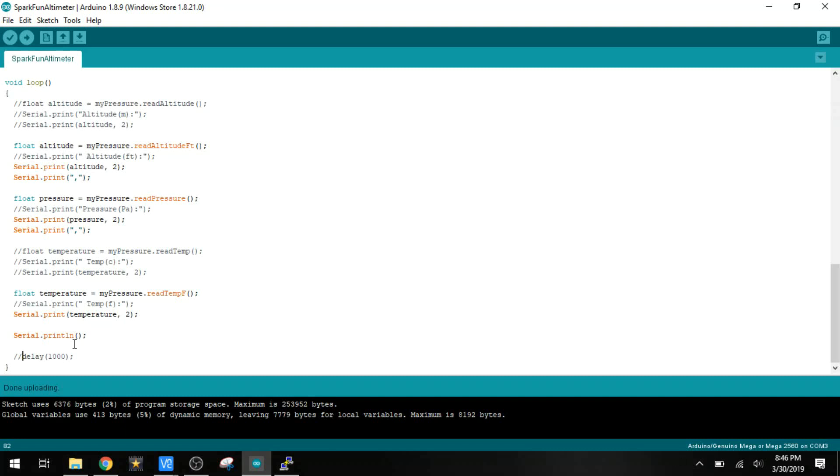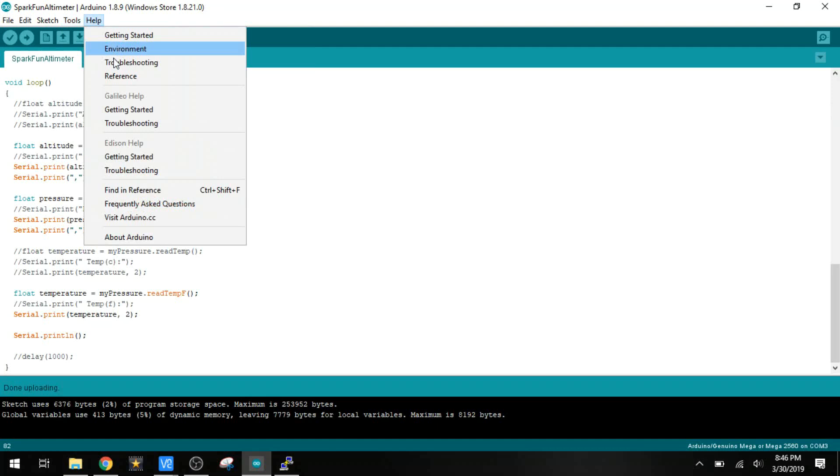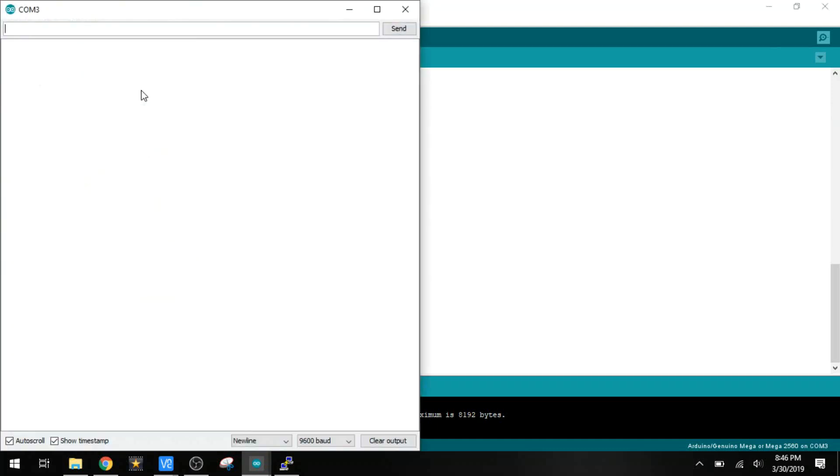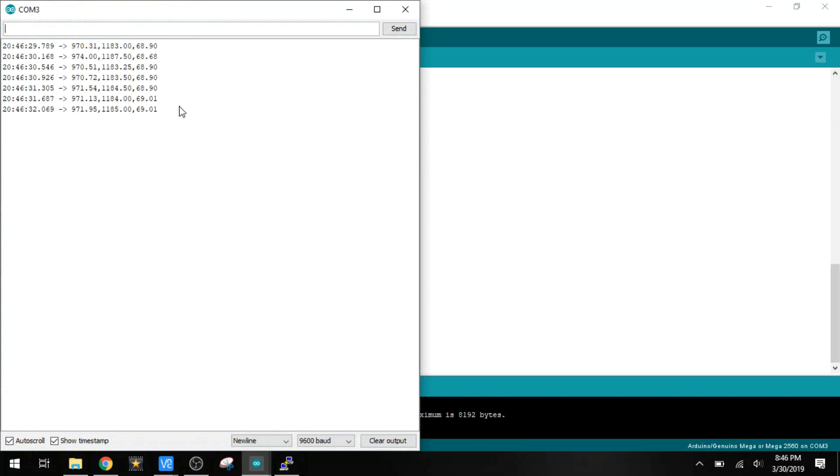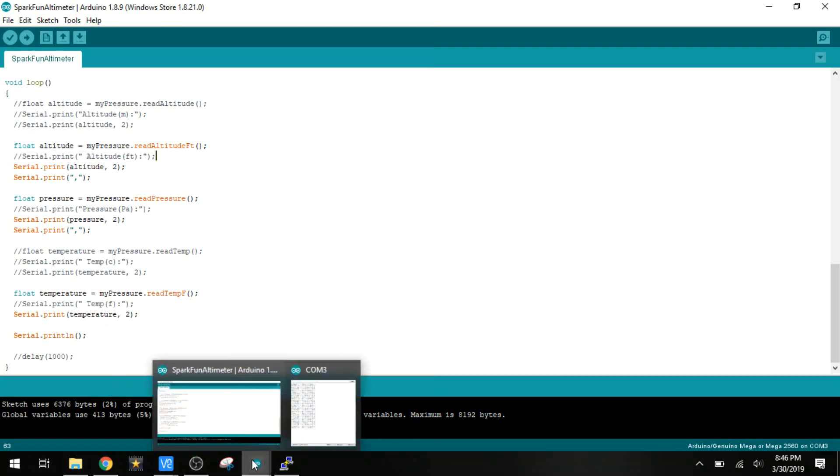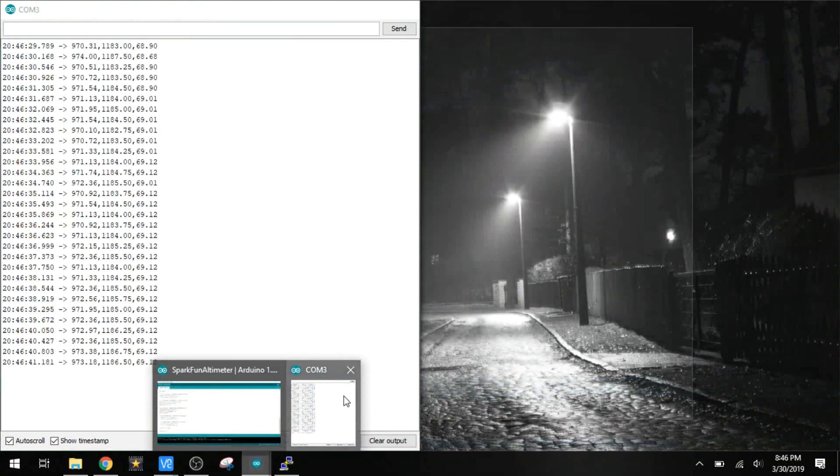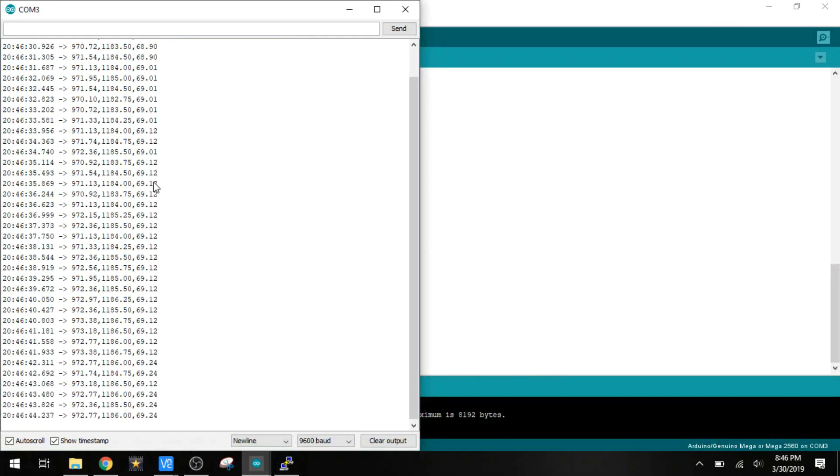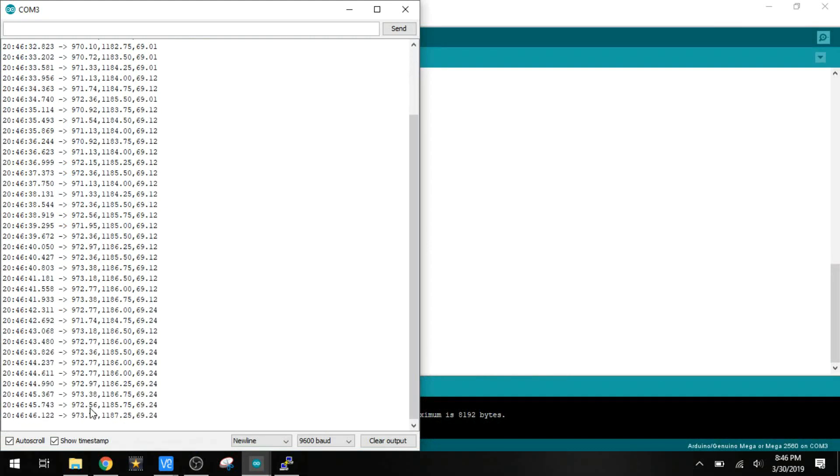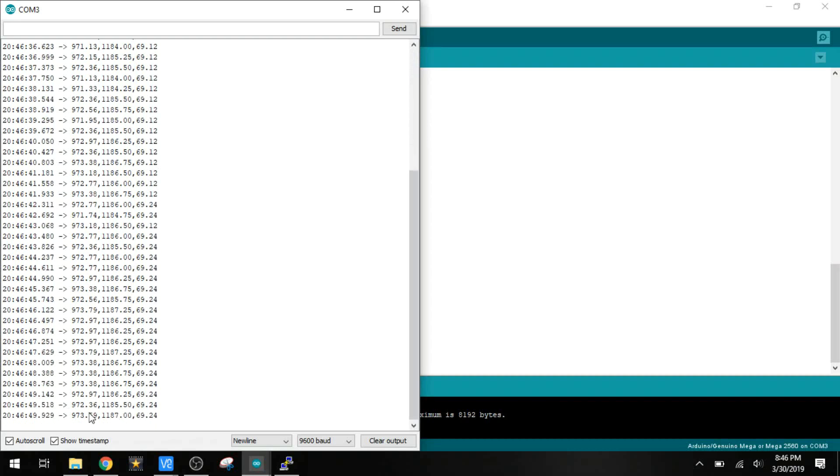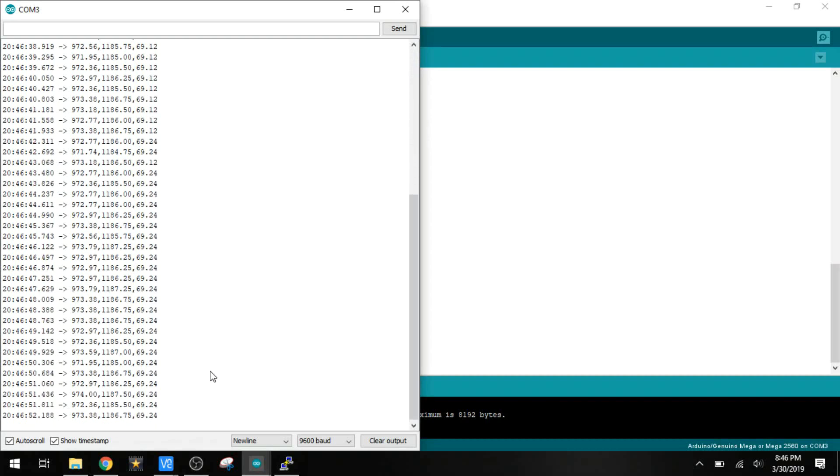Now we can open the serial monitor. And we can just see the stream of data. The code over here originally called for having labels printed on different pieces of data. But I'm not interested in that because I have to deal with it when it goes over to the Pi. So we just want the stream of data. We've got the pressure, the altitude, or it's altitude, pressure, and temperature.